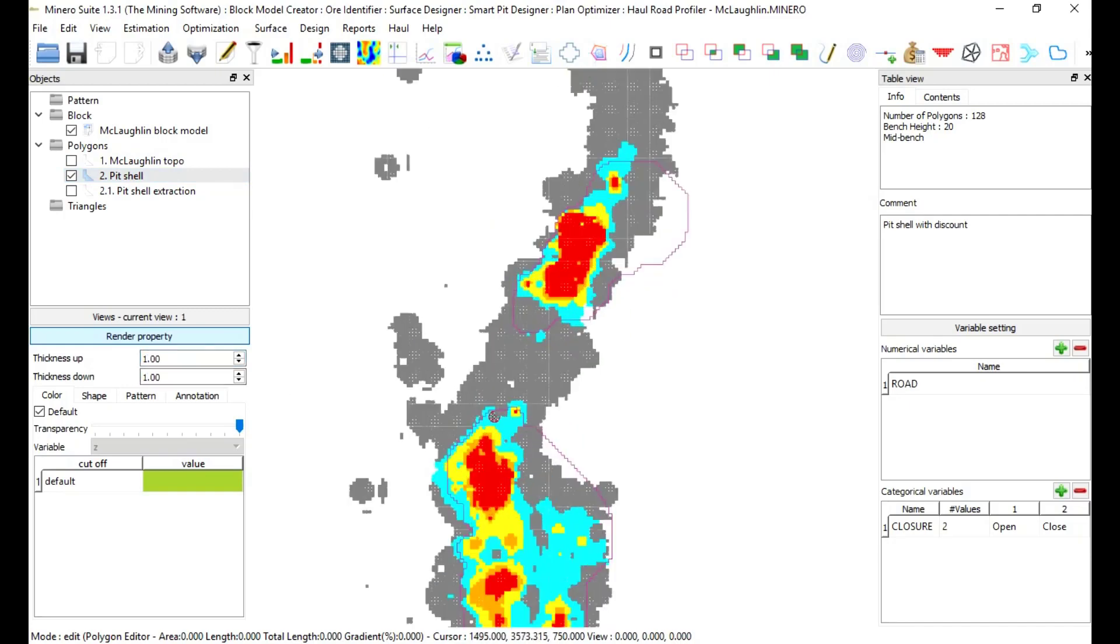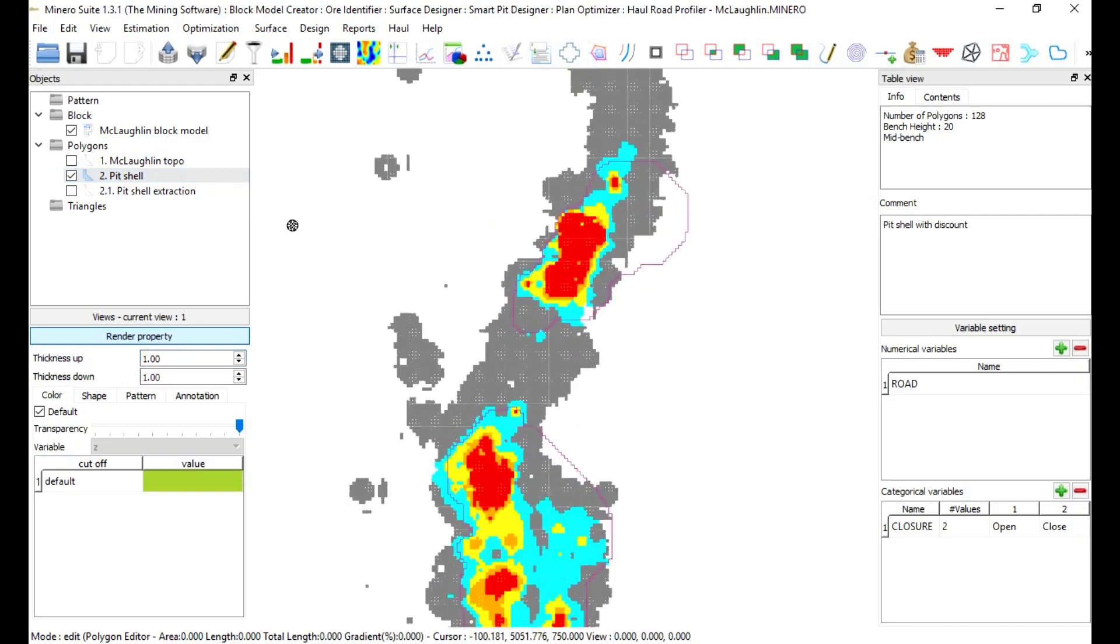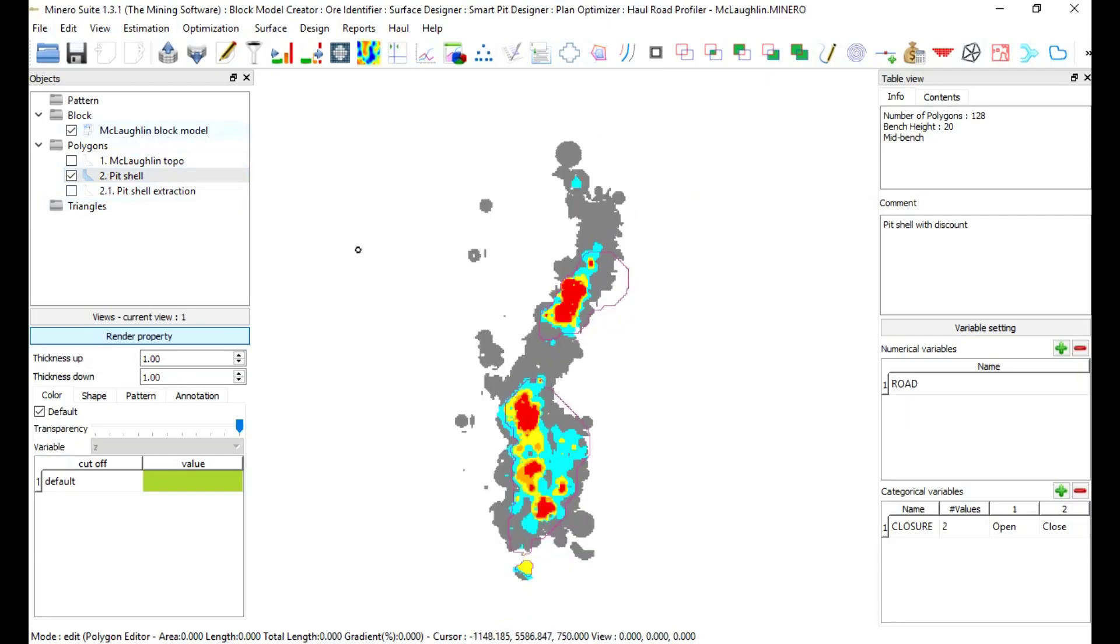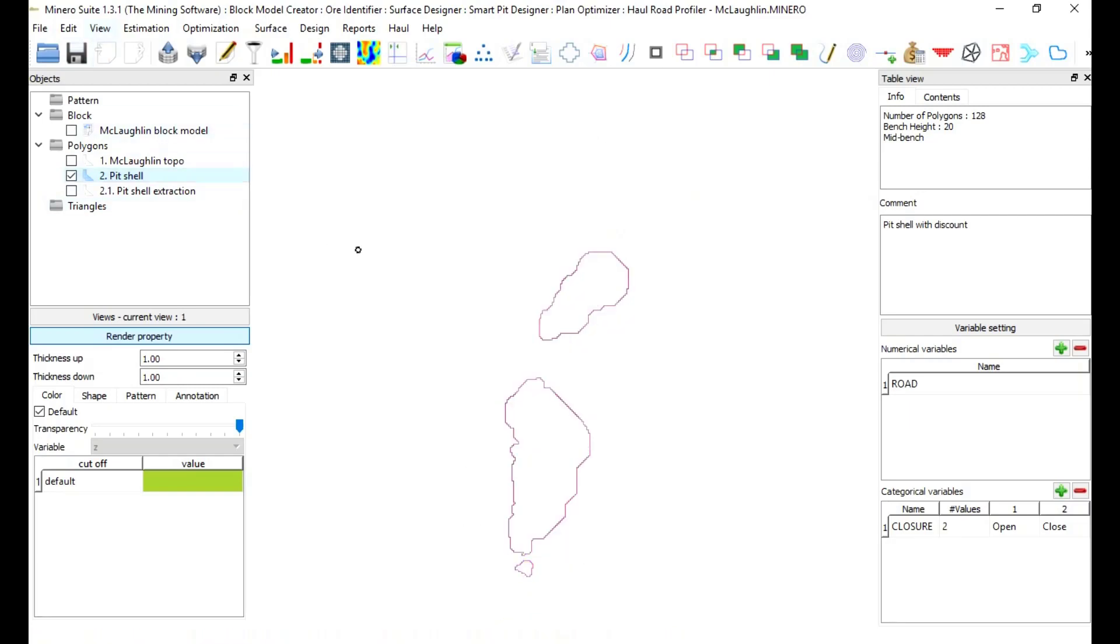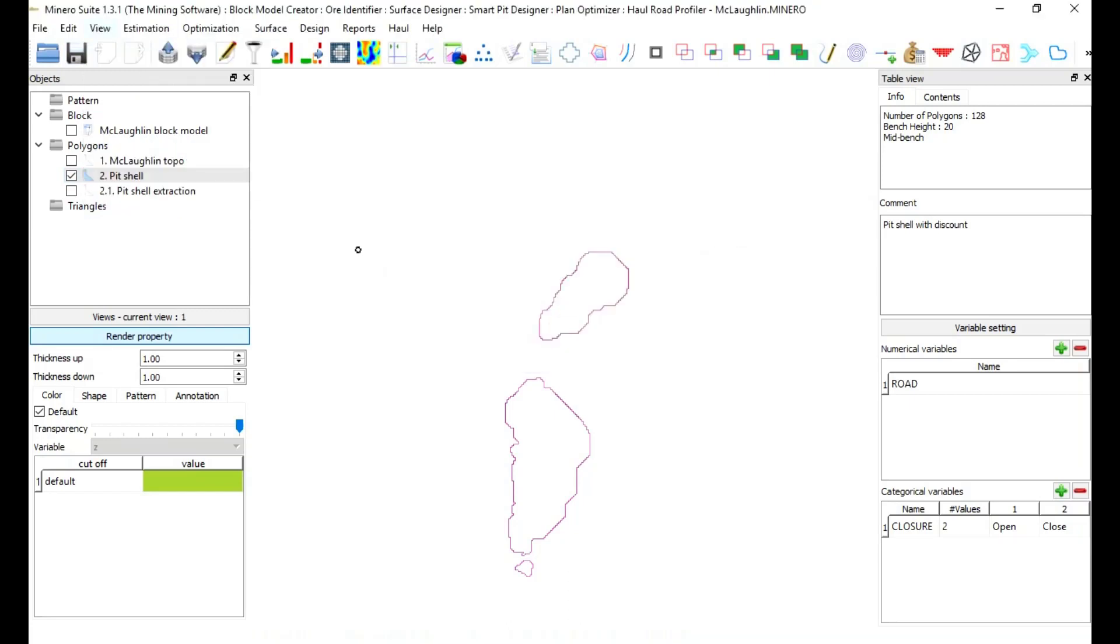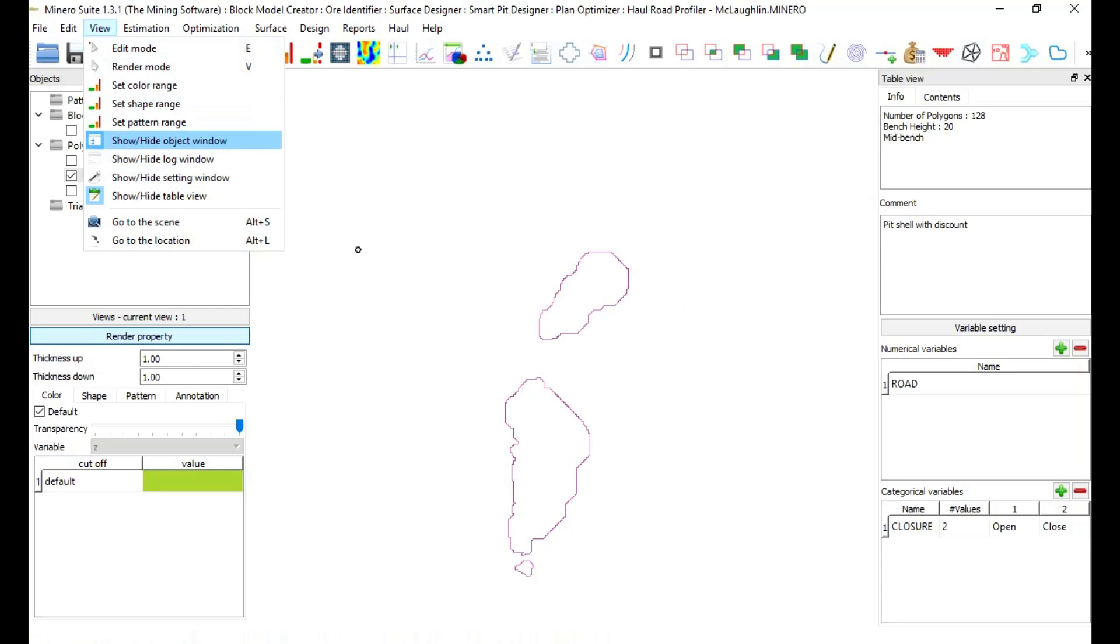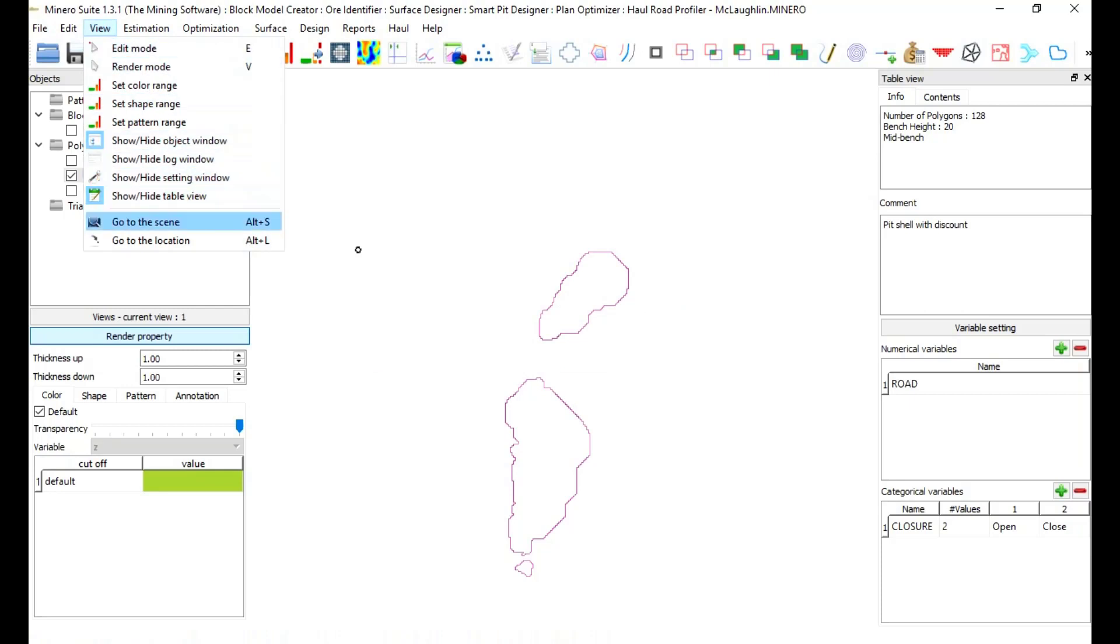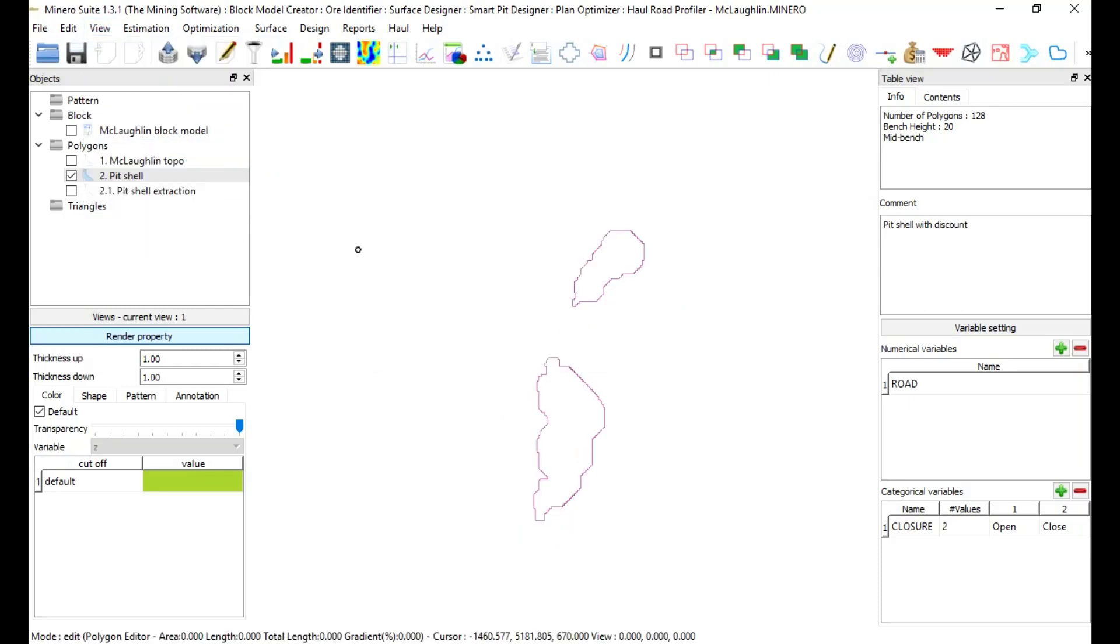Also, with ALT plus L keys at the same time, will jump to any coordinate and elevation. ALT plus S key at the same time will jump to the center of all objects in the project.